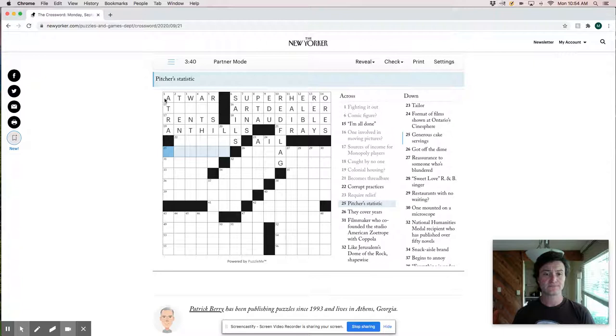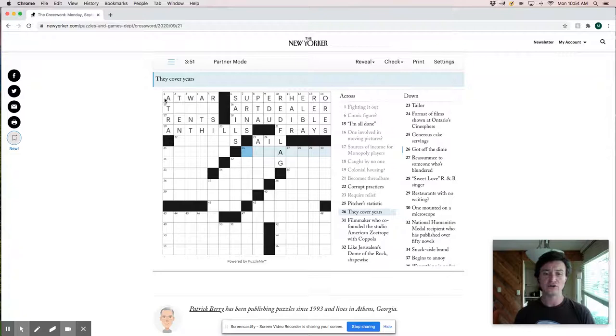They cover years. That's super big. Let's see if we can get a down clue here. Taylor would be like alter, amend, adapt. You know, there's could be a few things there. Format of films shown at Ontario's Cinesphere must be IMAX.